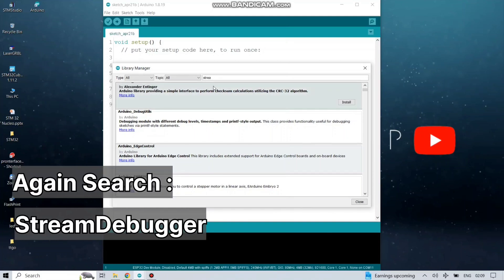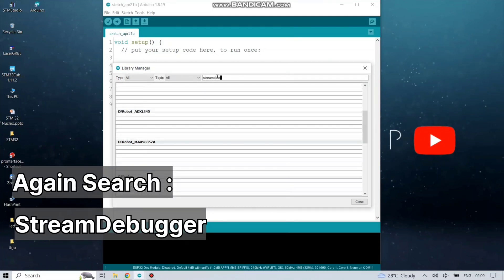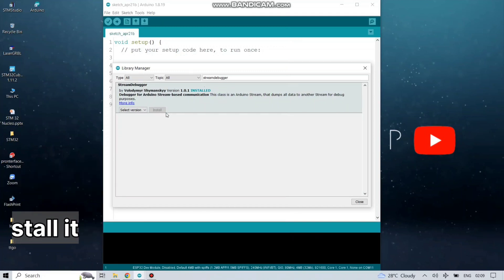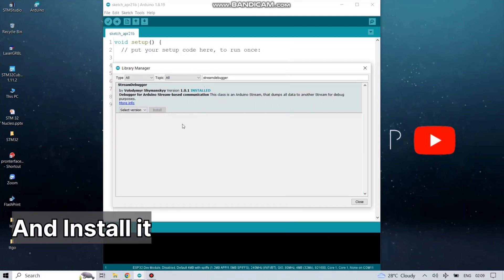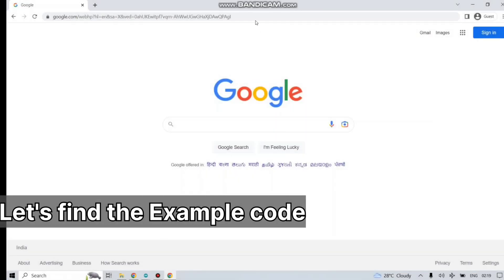Then the next library, Stream Debugger. I have already installed it. Both of these libraries are required.